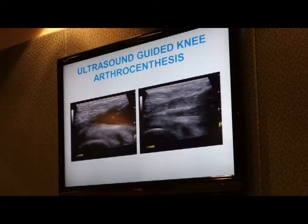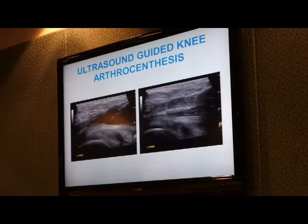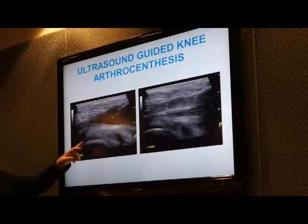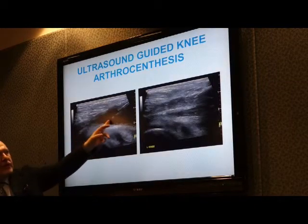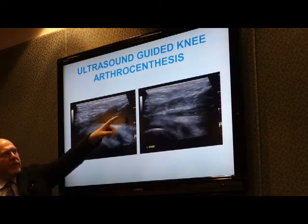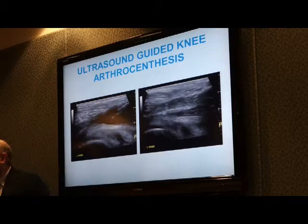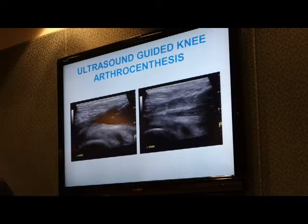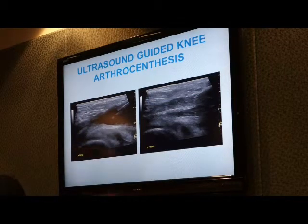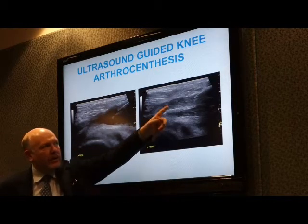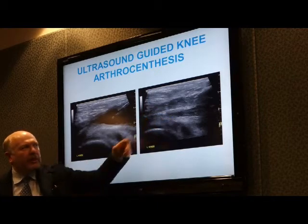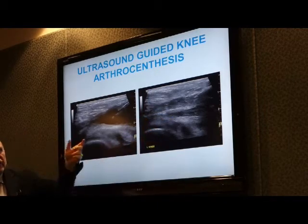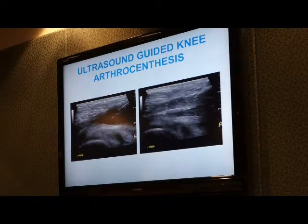This is an example of ultrasound guidance. You can see the knee, the fluid in the knee, and the needle. You can see everything in real time, and after completion the joint is completely dry, and then we inject hyaluronic acid directly into the joint.